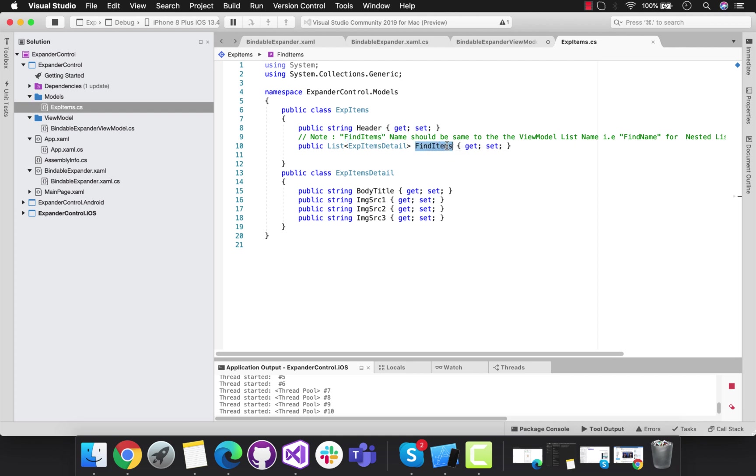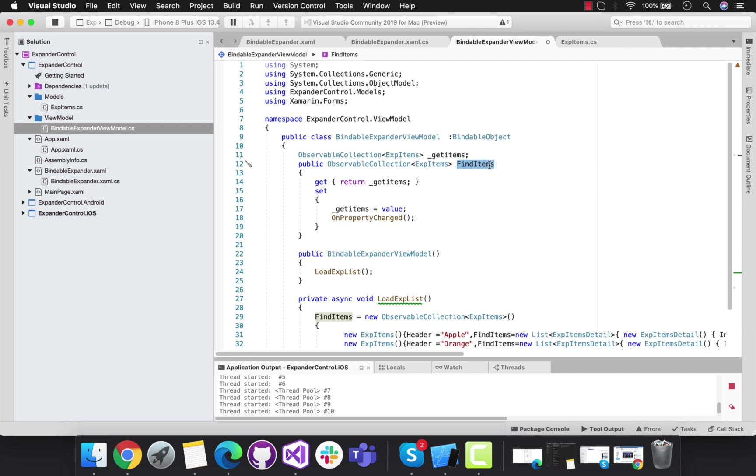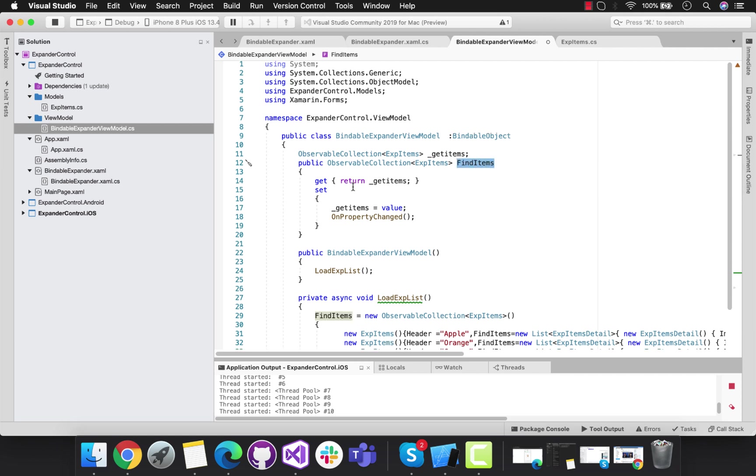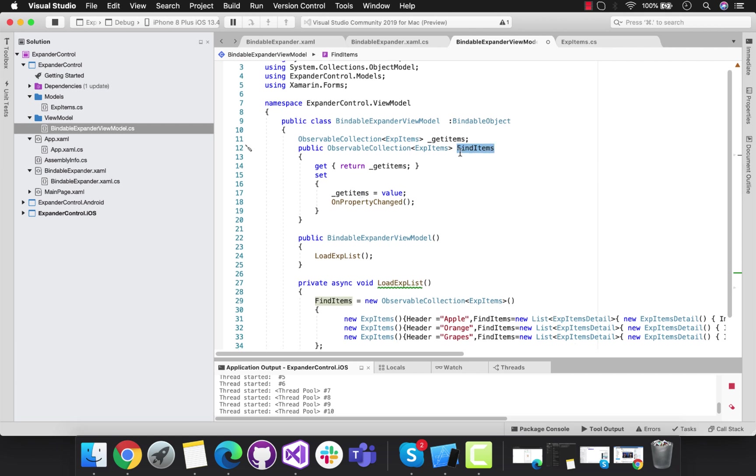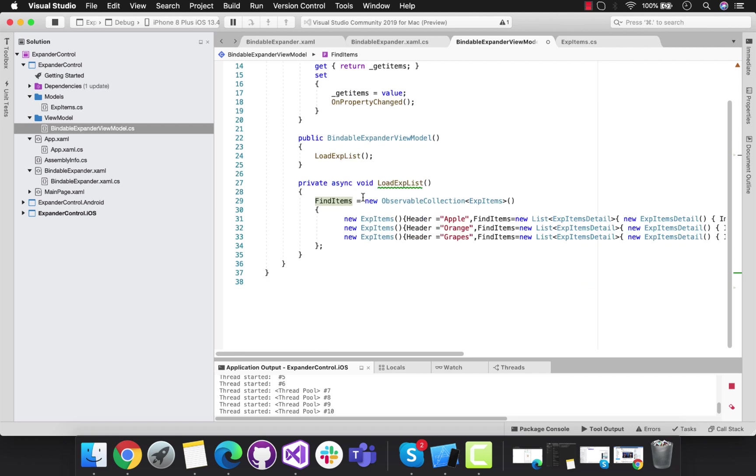We can see the BindItem name is the same as this name. Don't try to change that name as it will throw some issues. We'll be using this BindItem name as is.